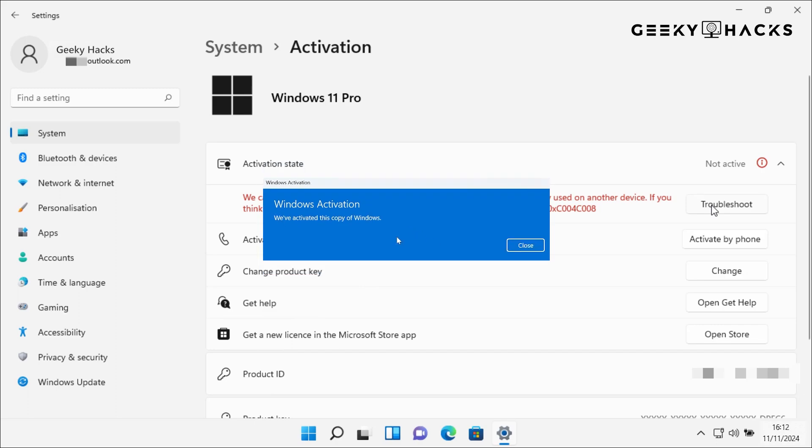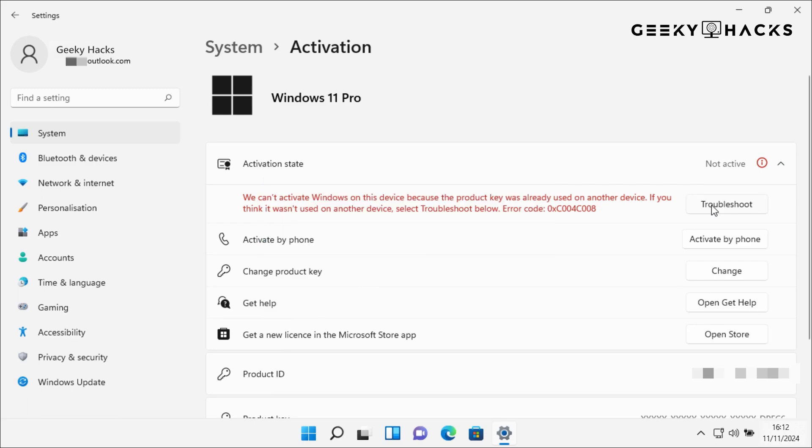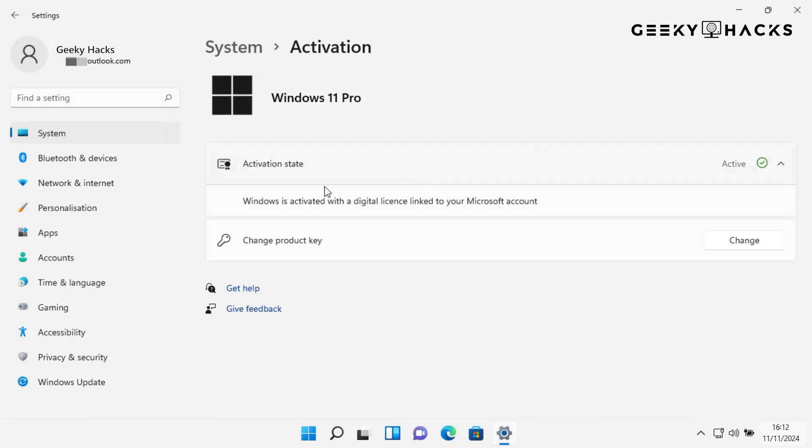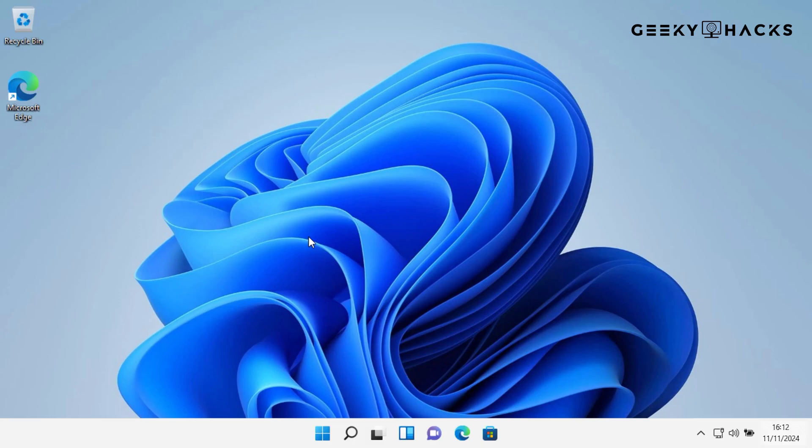Once activation is complete, you should see Windows is activated with a digital license linked to your Microsoft account in the Activation section. This means your Windows is now fully licensed and ready to go. And that's it. Those are all the ways you can activate Windows.